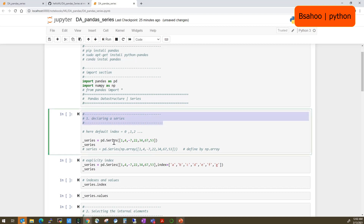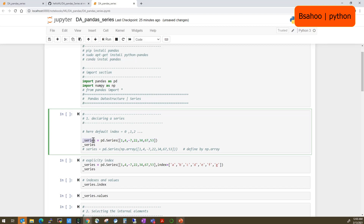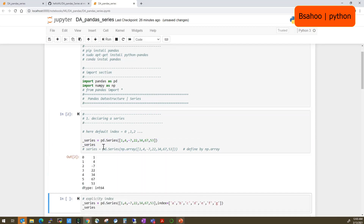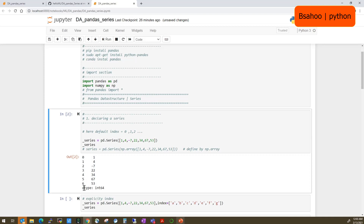The first point is how to declare a Series. You can declare a Series like this: 'pd.Series(...)' — capital S in Series — and pass an array or Python list into it. When you pass that array, it will become a Series object. You can also pass a NumPy array using 'np.array'. Let's see how it looks: the first column is the index 0, 1, 2, 3, 4, and the right-hand side values are 1, 4, and so on up to 53.